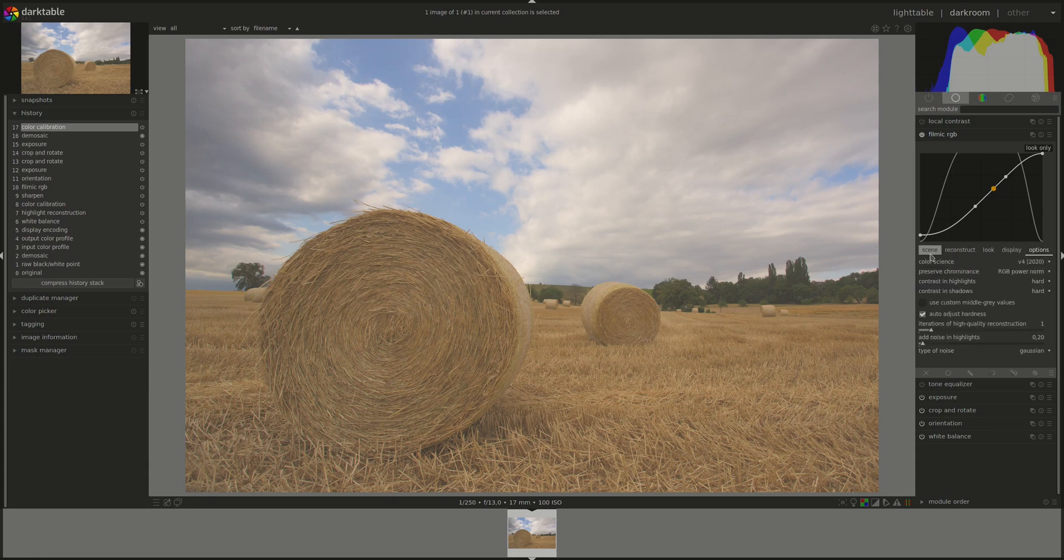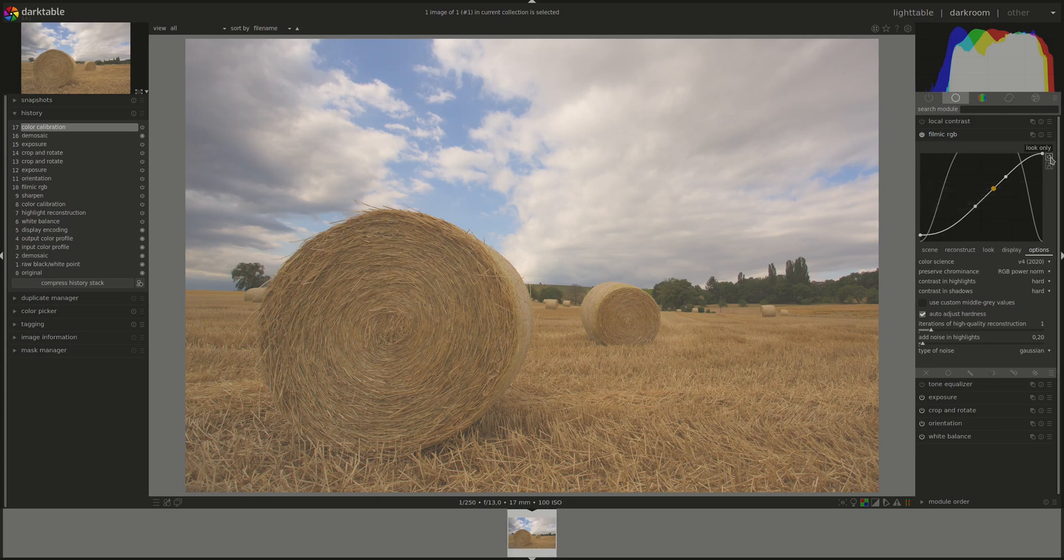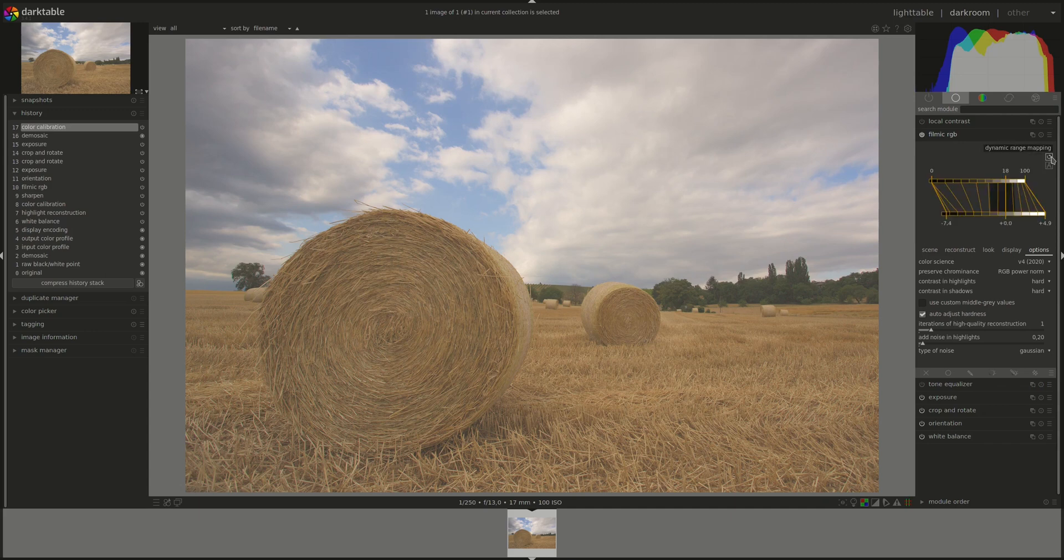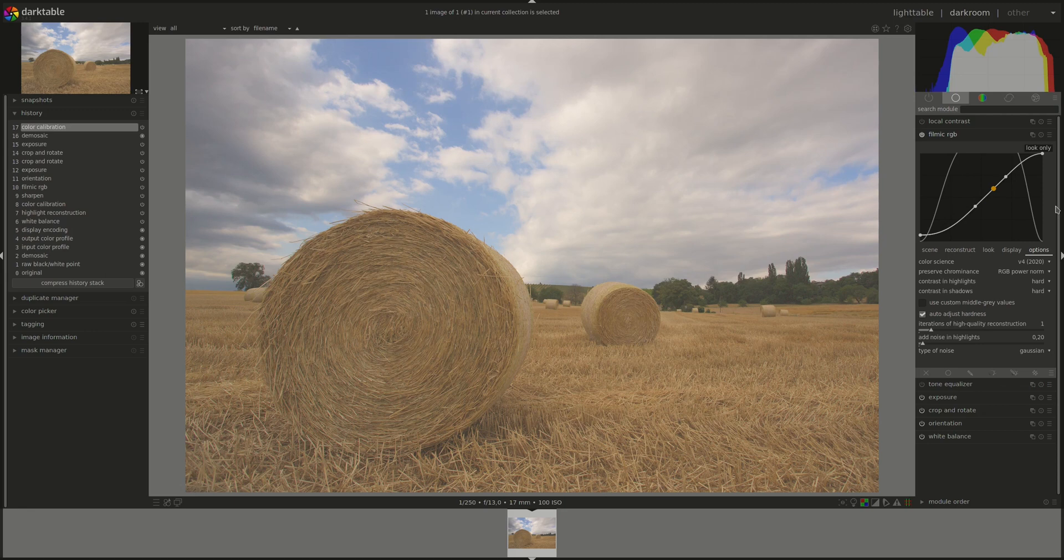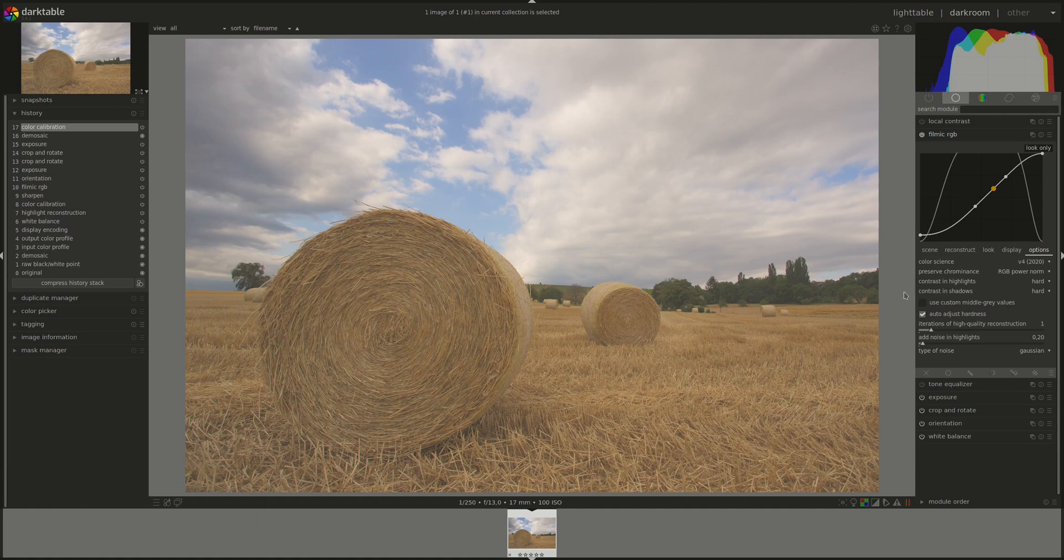The graphic display here has multiple views. You can cycle through them using this button here. However, we'll leave them until the end. It will be easier to go through what they are after we learn more about the actual module settings and output. So let's start with the first tab, scene.